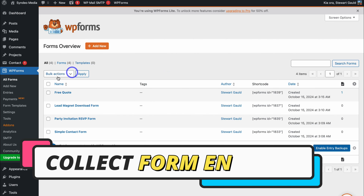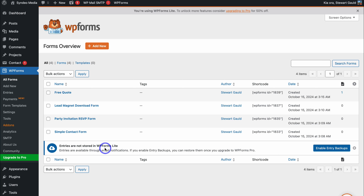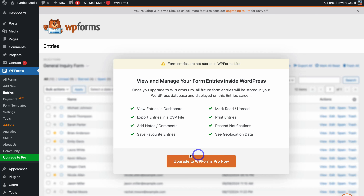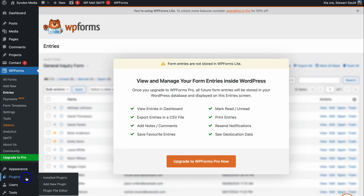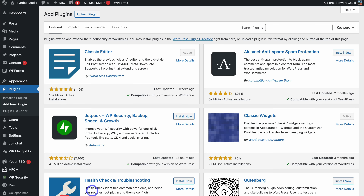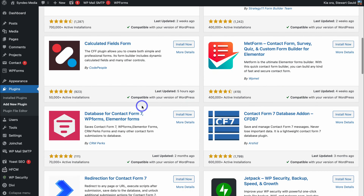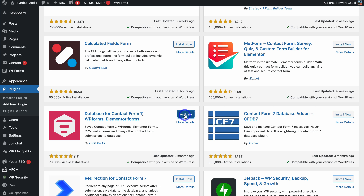Back inside our dashboard, what about form entries? Using the free version of WPForms, entries are available through email notifications. If we navigate to Entries, we need to upgrade to WPForms Pro to view them there. However, to manage form entries inside WordPress without upgrading, we can install a free plugin. Navigate over to Plugins and locate Add New Plugin. Type in 'database for contact forms' in the search bar, then locate Database for Contact Form 7, WPForms, and Elementor Forms. This plugin will allow us to manage all our form submissions directly inside our WordPress account. Click Install Now and then Activate.